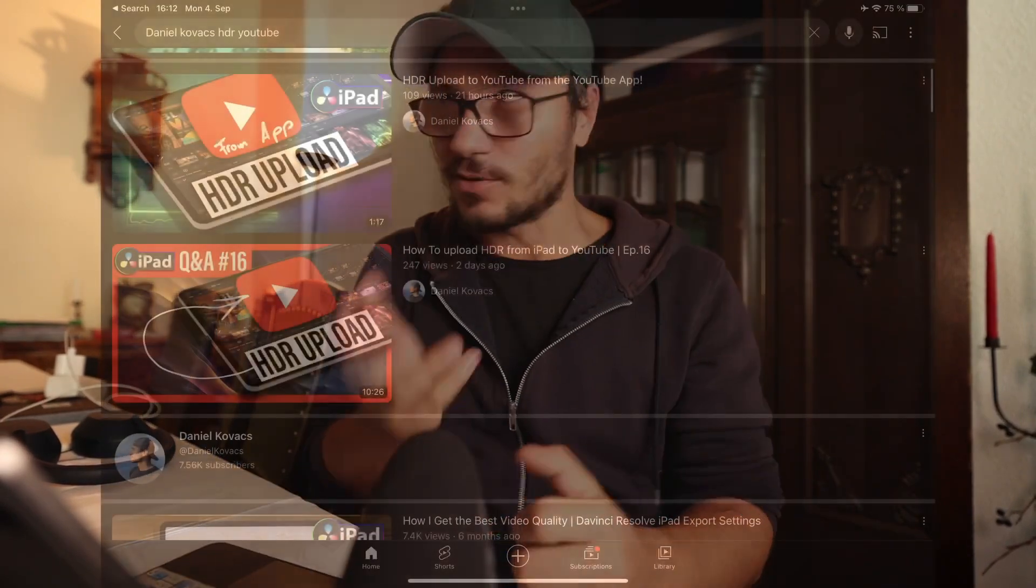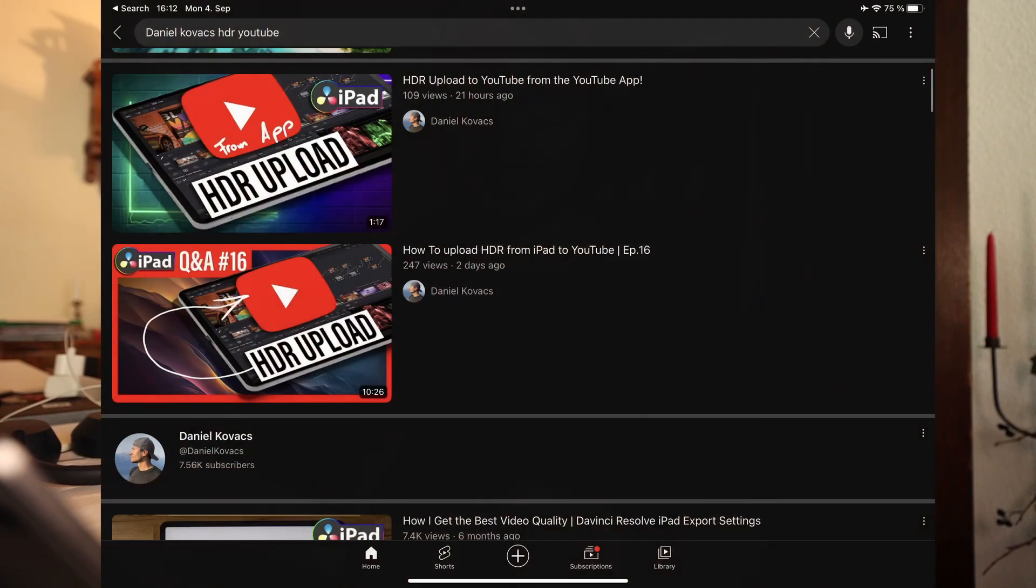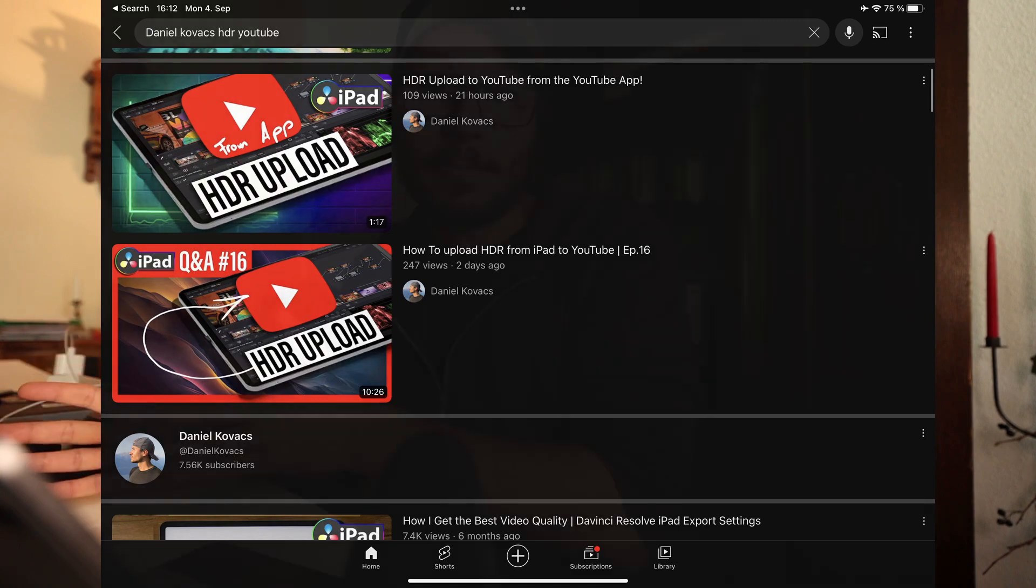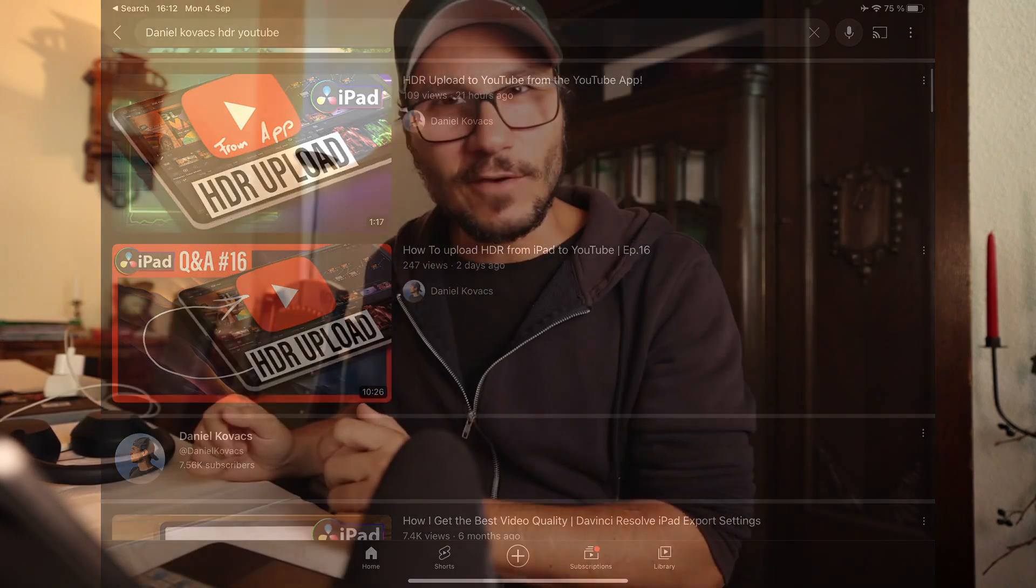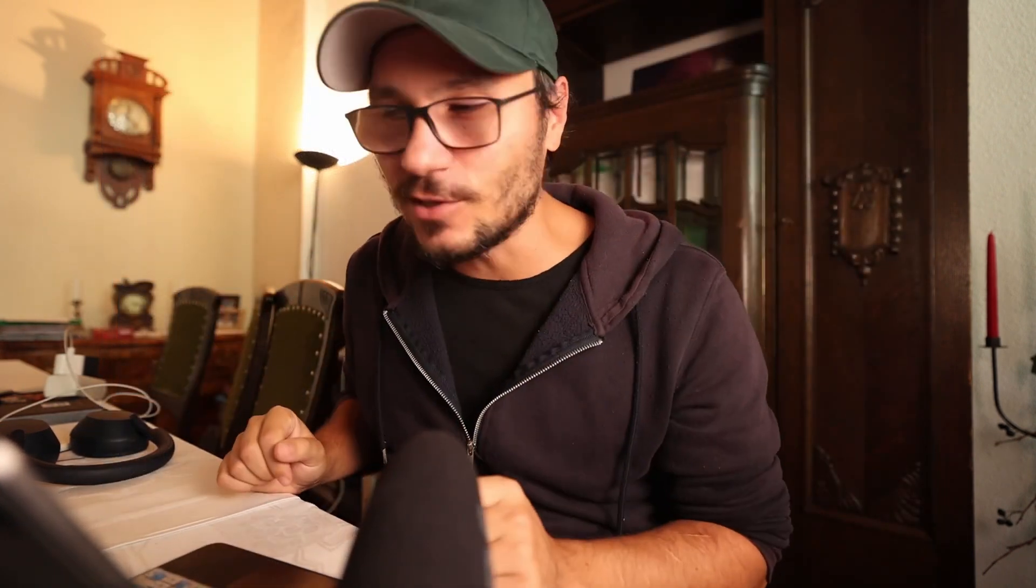That is why in the last couple of days I made a couple of videos explaining how you can upload HDR videos on your iPad through the YouTube app. There's a setting that you have to change, so just go back to the other videos and watch that one if you want to know how to do this.